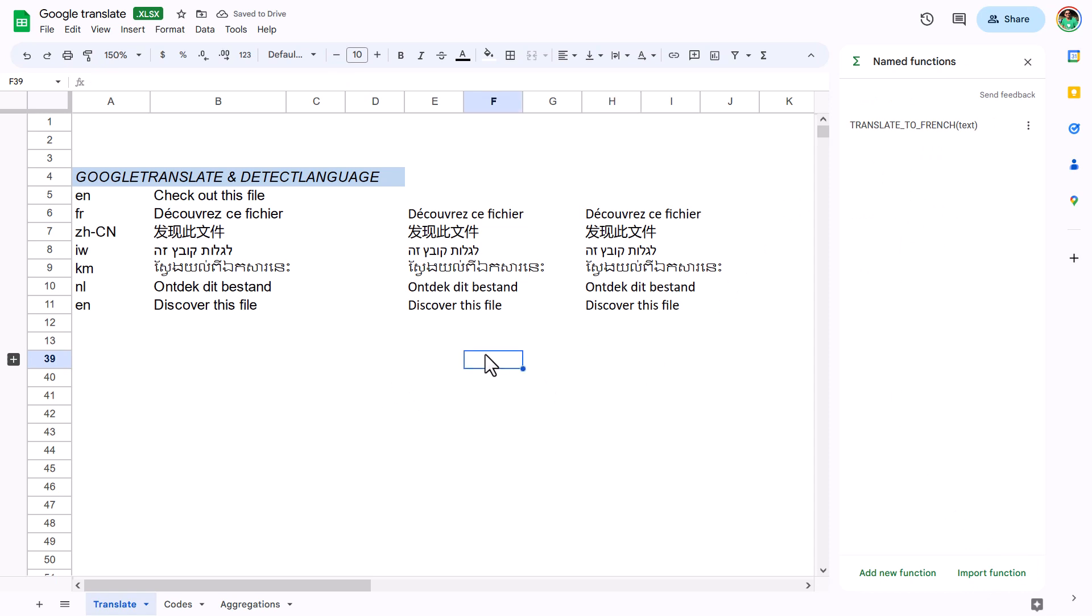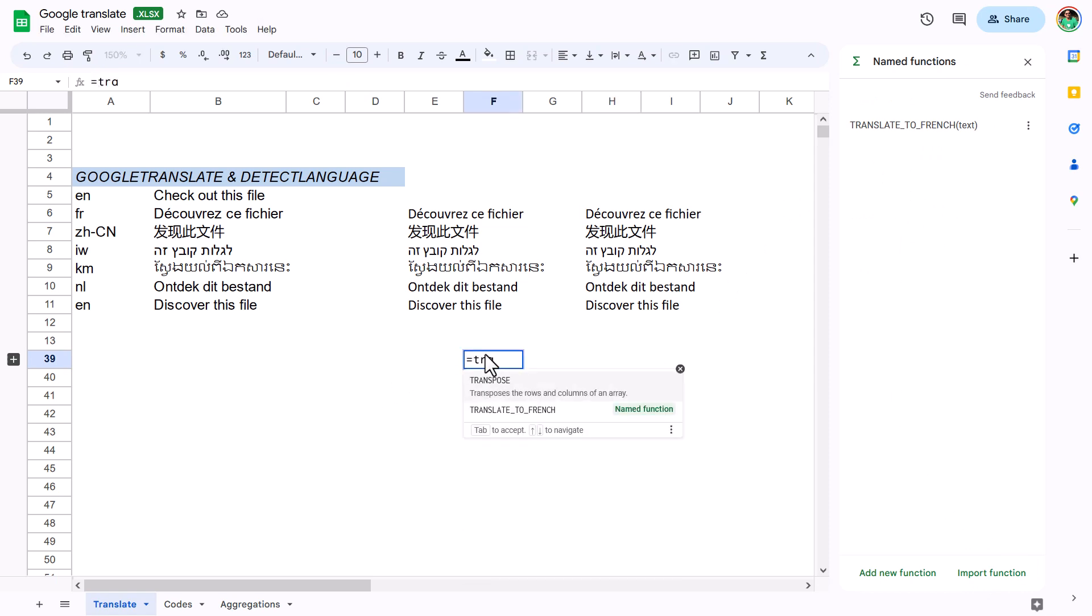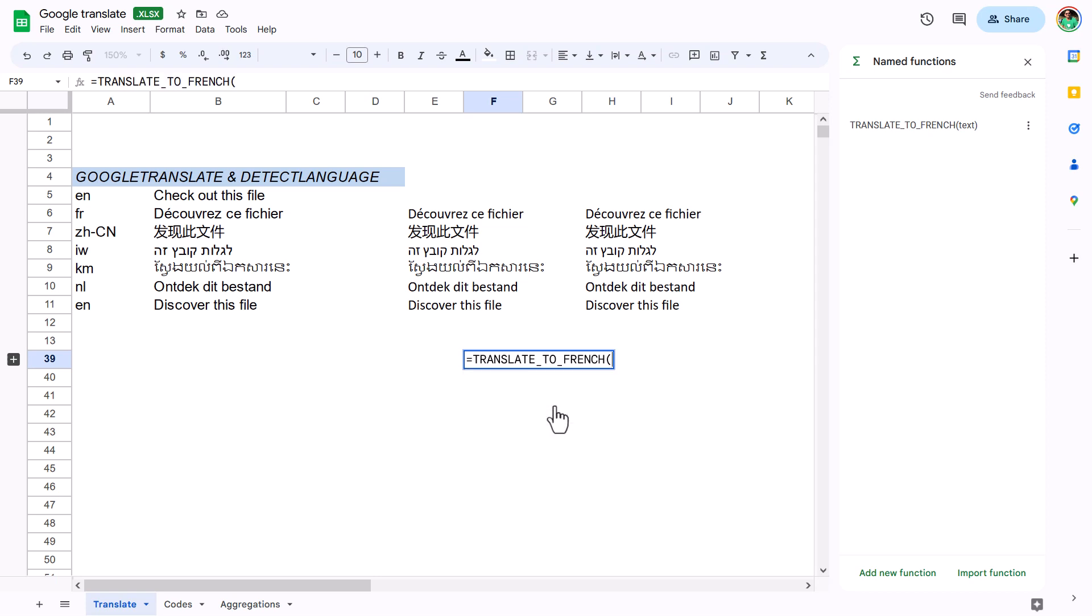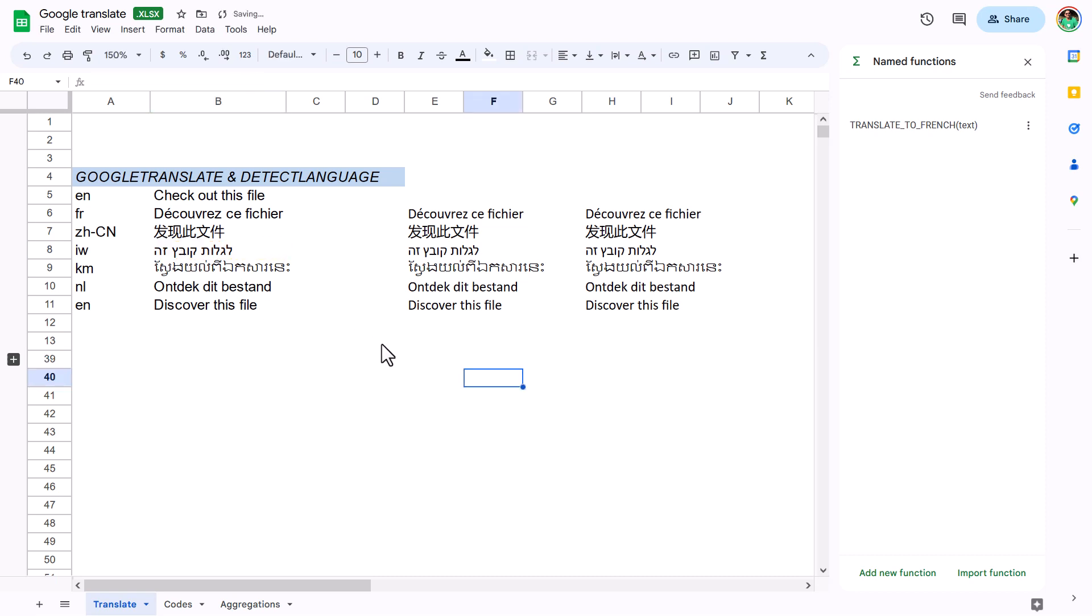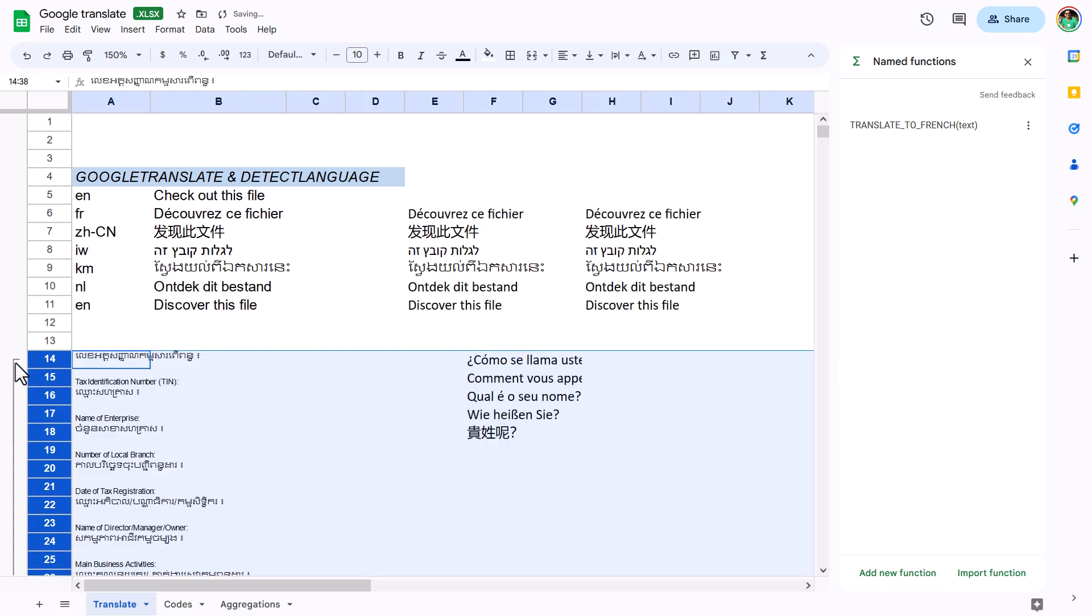It allows me to type equals TRANSLATE_TO_FRENCH. Note it says 'named functions'—I can click or press Tab. Then I choose any cell, close brackets, and it translates quickly. Note that blank cells won't give an error, as required.